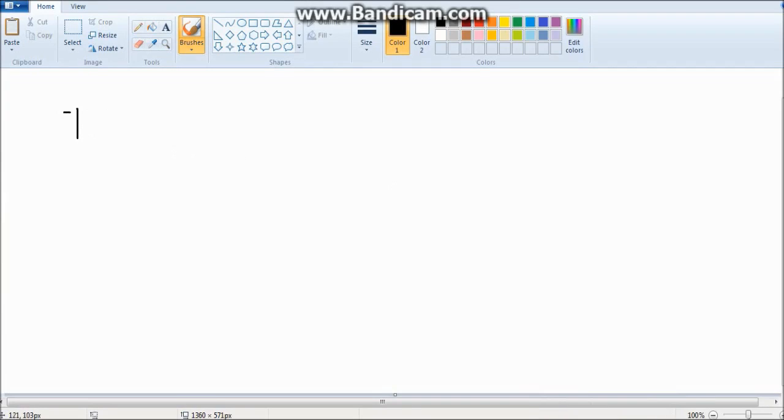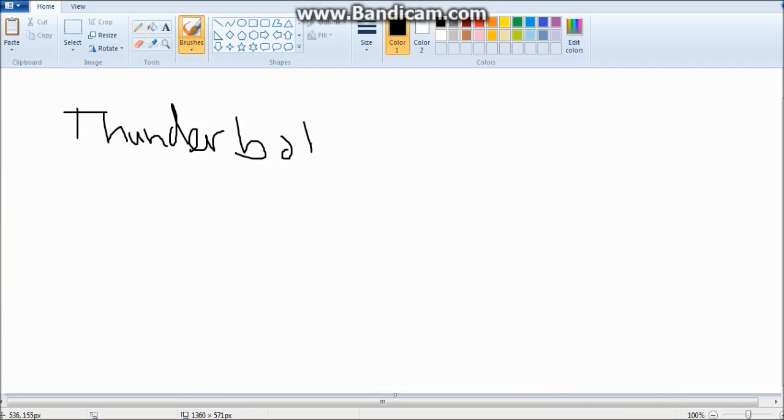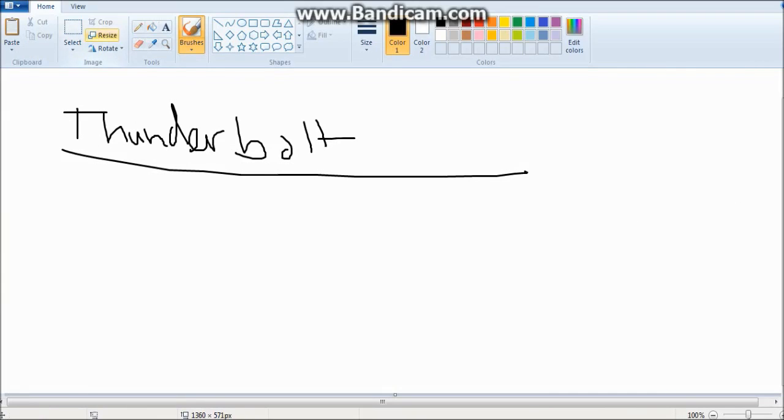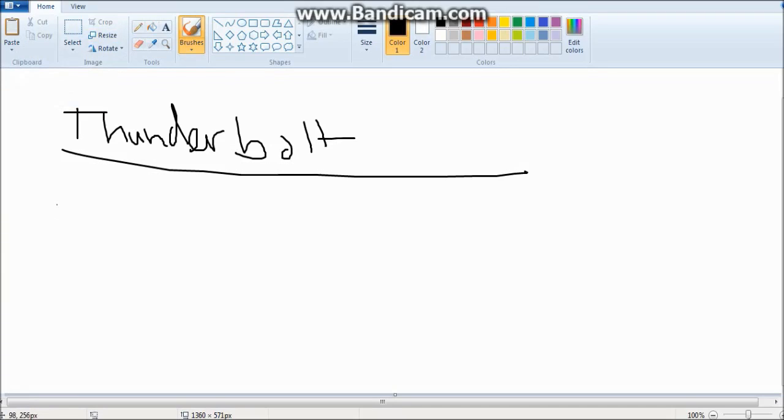Thunderbolt is, let me write this, Thunderbolt. So what is Thunderbolt? Thunderbolt, basically, it's a wire.